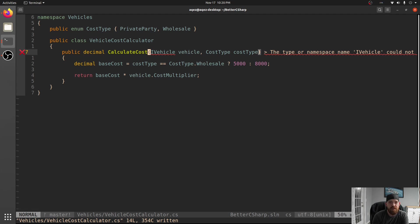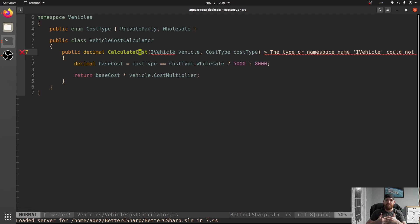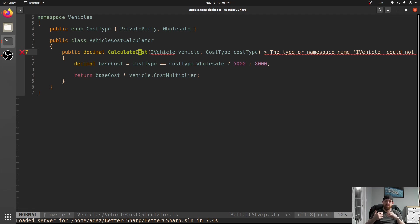So let's go back and look at the cost calculator one more time. Now we're taking an IVehicle and just returning base cost times the cost multiplier. But we kind of have a hidden switch here - you can see CostType there. If you see 'type' on the end of one of your enums, it's a hint that you should probably have classes for each one of those types.